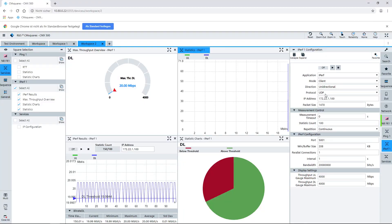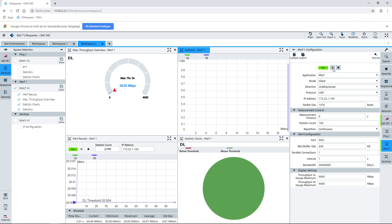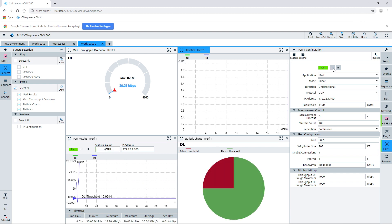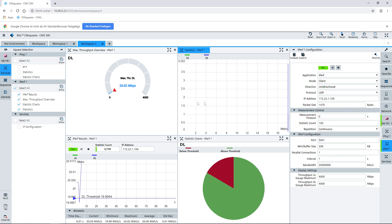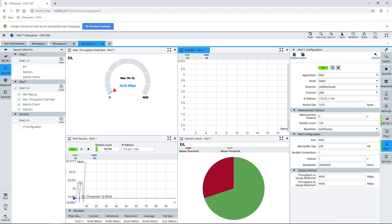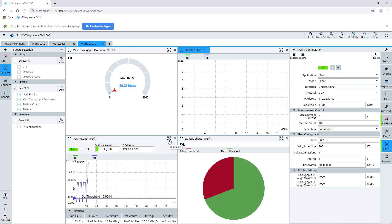We need a client which is doing UDP data. We have the IP address of our device under test and roughly 20 megabits data bandwidth here in the configuration. We start the data load generation by clicking the run button, and in the end we see a throughput of roughly 20 megabits going to the device.